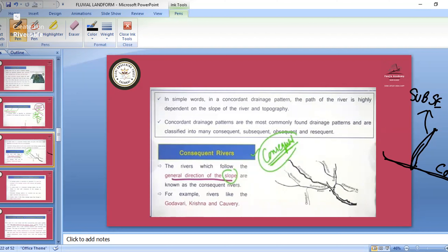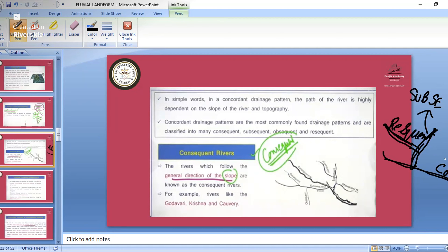Resequent river: rivers originate from one area and flow parallel to the main river, joining the subsequent rivers. When they flow in the same direction as the main river, that is the resequent. Obsequent river: river originates and flows opposite to the direction of the main river flow — that is the obsequent.